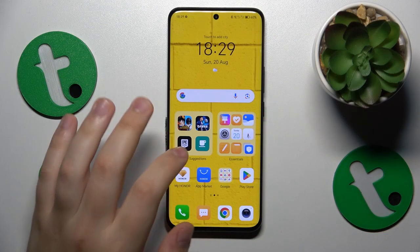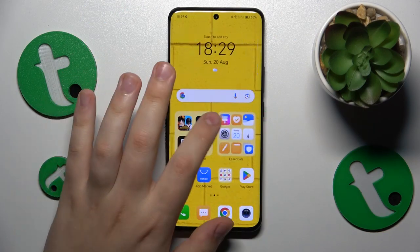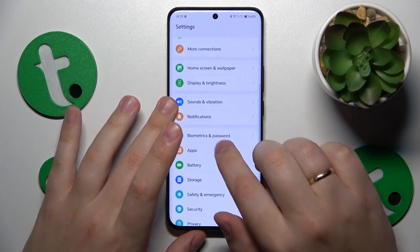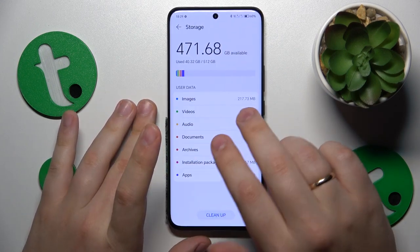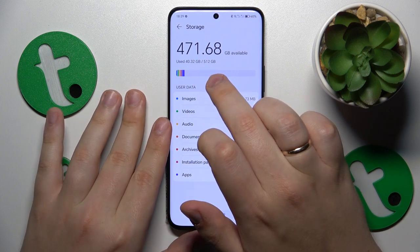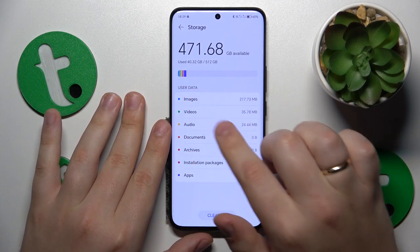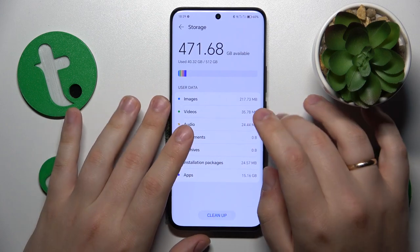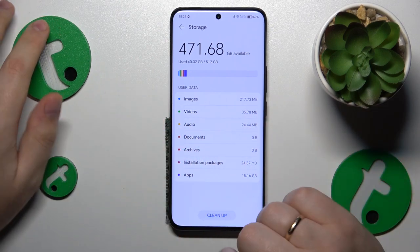First you will need to launch Settings, and then simply find and enter the Storage category. Here you can see how much storage you have in total, how much of it is currently in use, and you can also see what occupies your storage the most.